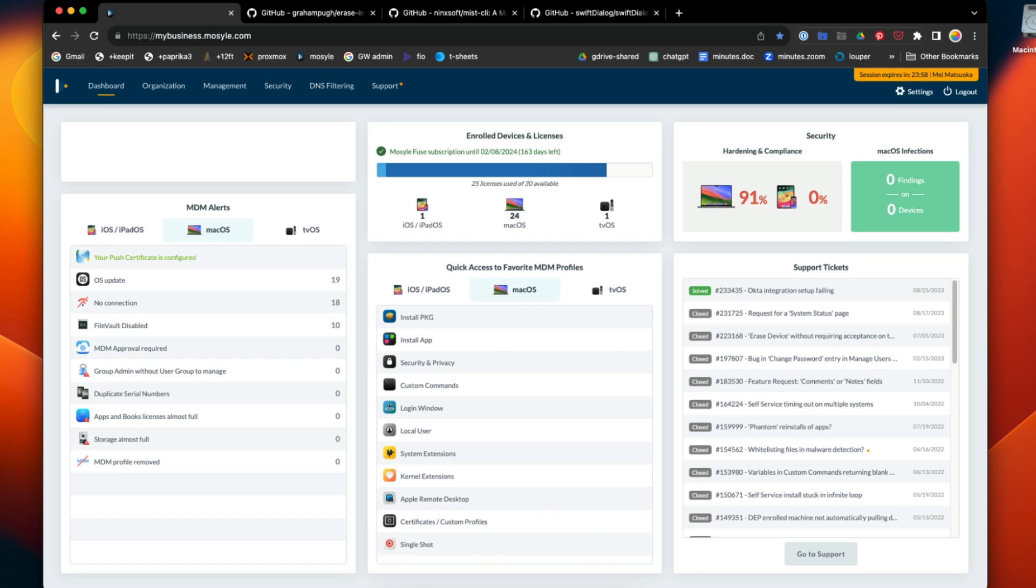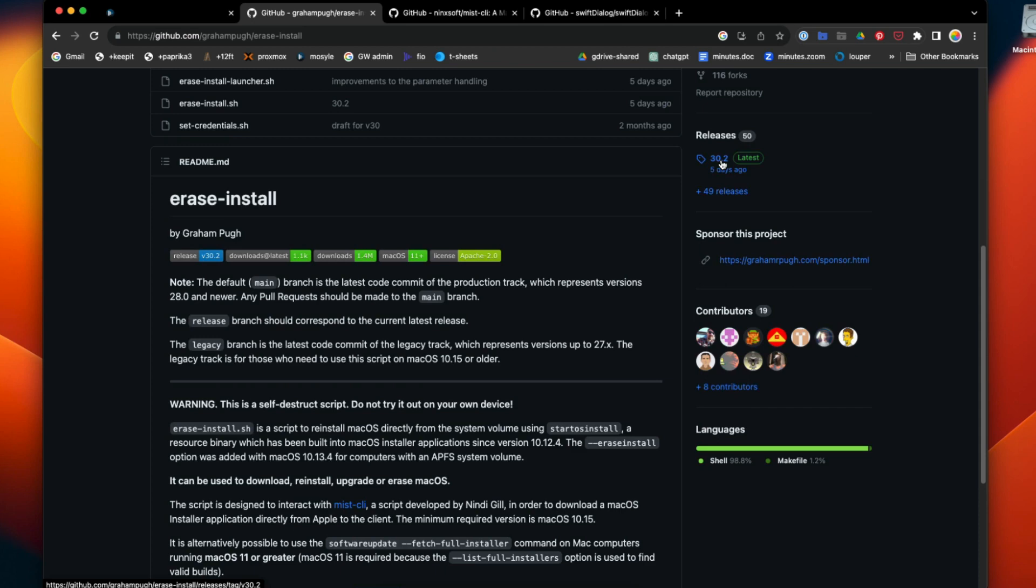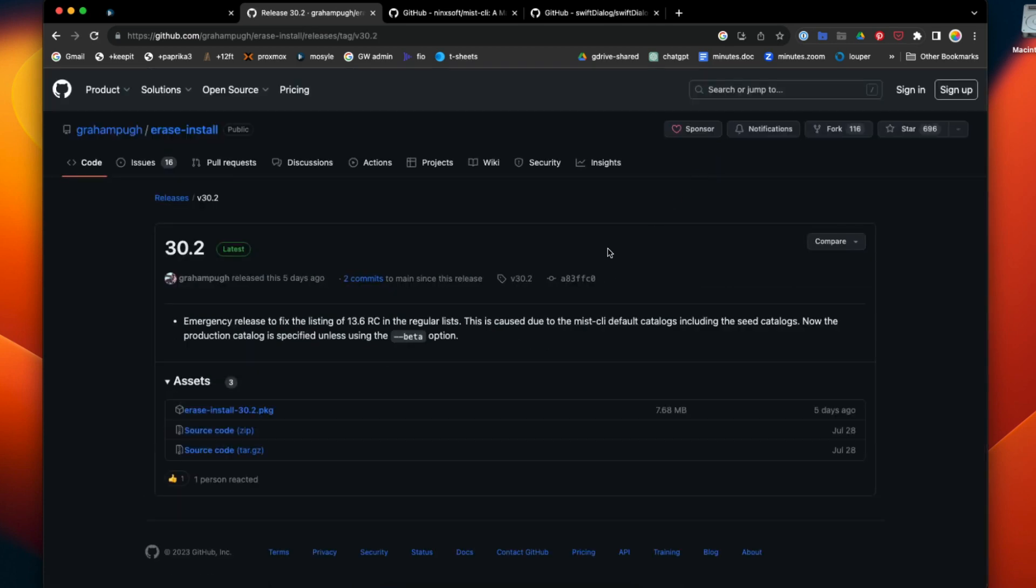There's a bunch of ways you can do that, but a nice handy script to use is this erase install script. You install the package for erase and install, download it, and deploy it via MDM to the target machine.